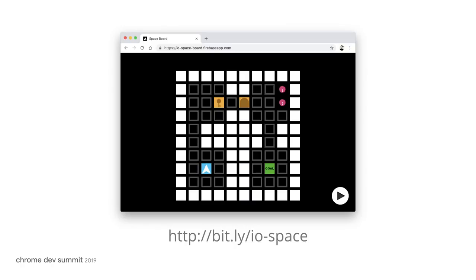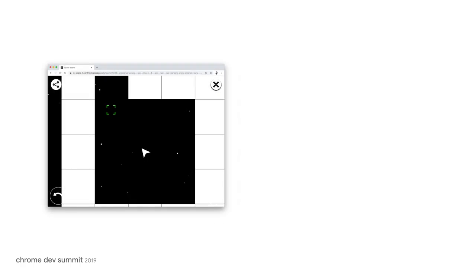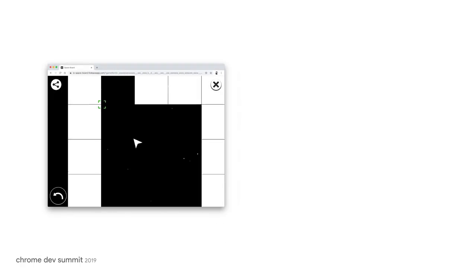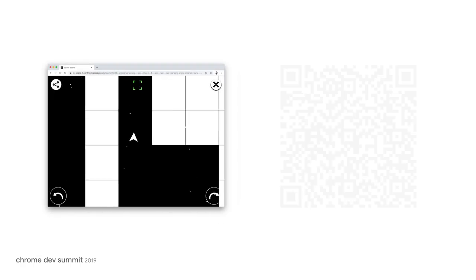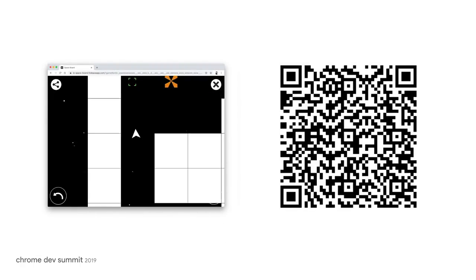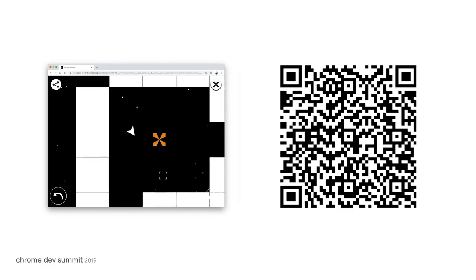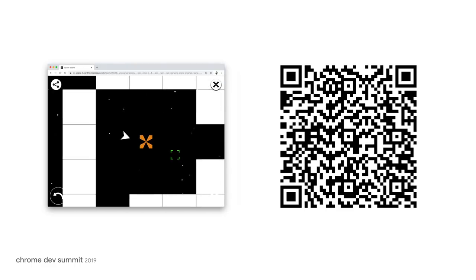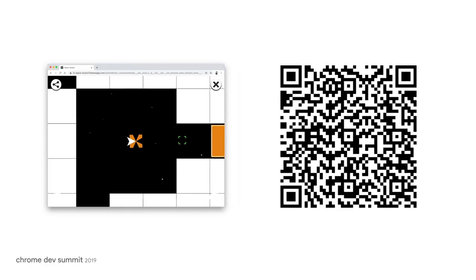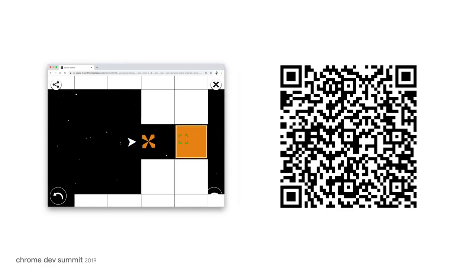When you play the game, you can send a link. And the link contains the entire level's design that you've created. Here on the left is the game itself being played. Try it out. The game can be played on desktop or on mobile.